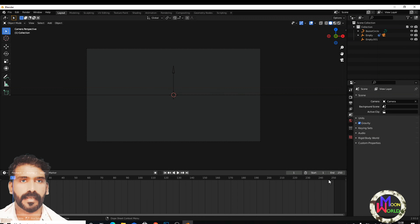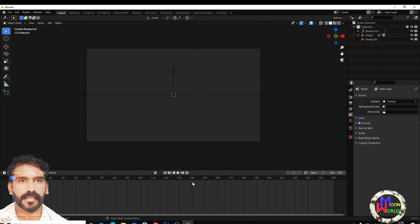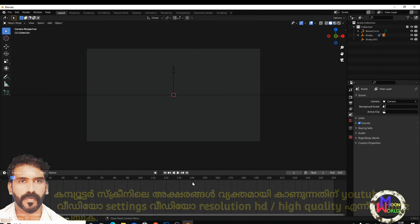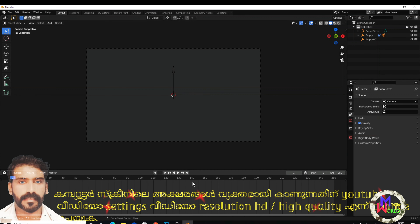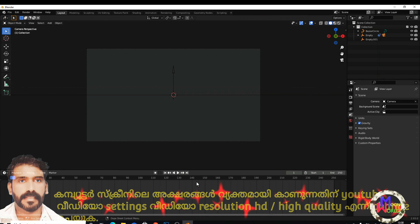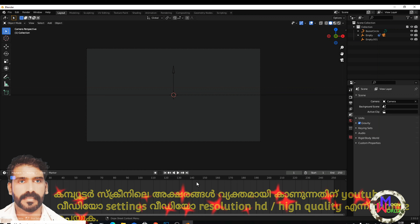That's why we have to set the frame for the animation and create the frame. We have to do an animation for each time. Here, we have to do an animation for the frame.